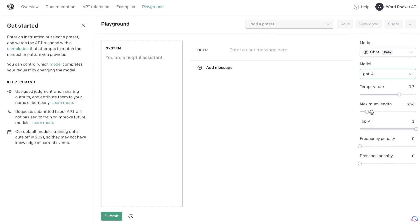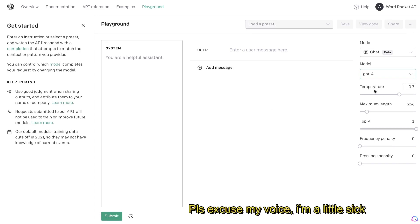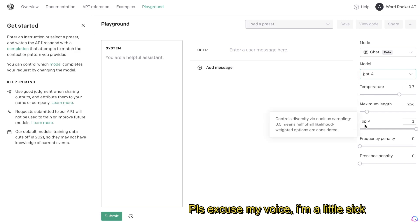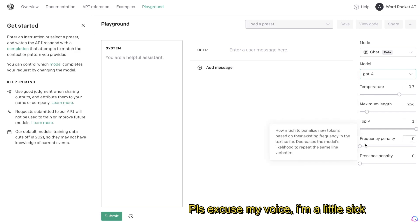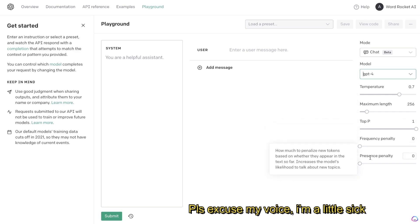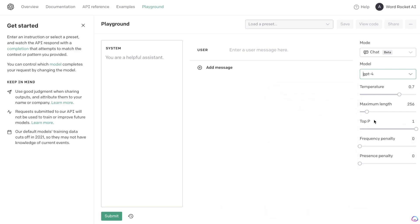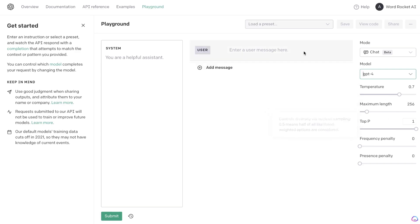As you can see here on the right-hand side, you have a couple of different options which you can choose from: the Temperature Settings, the Maximum Length, the Top P, Frequency Penalty, and the Presence Penalty. By playing around with these settings, you'll be able to customize your outputs much better compared to using ChatGPT by itself.